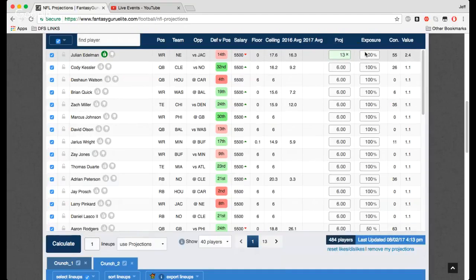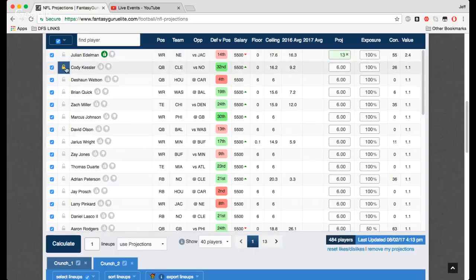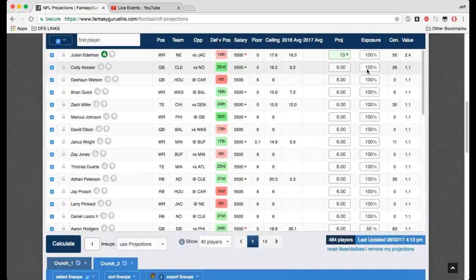Exposure, if you don't want to lock a player, you can lock a player and have 100% of him, sure. But if you don't want to lock him and you want a decent amount of him, you say, hey, I want 50% Cody Kessler, type that in, and you're good.